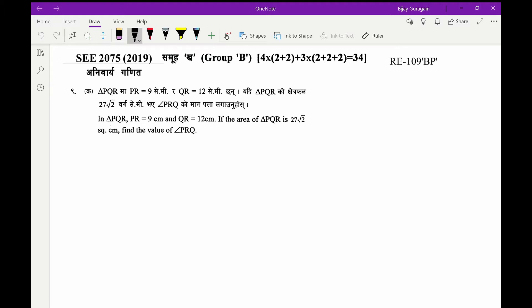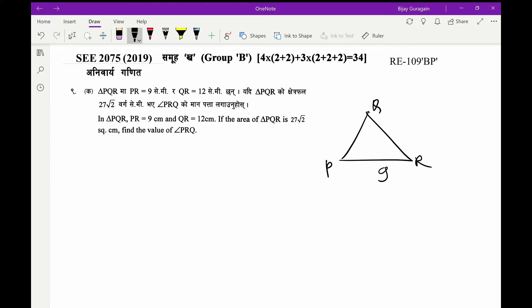Let's suppose this is triangle PQR with vertices P, Q, and R. PR is 9 centimeters and QR is 12 centimeters. We need to find angle PRQ.